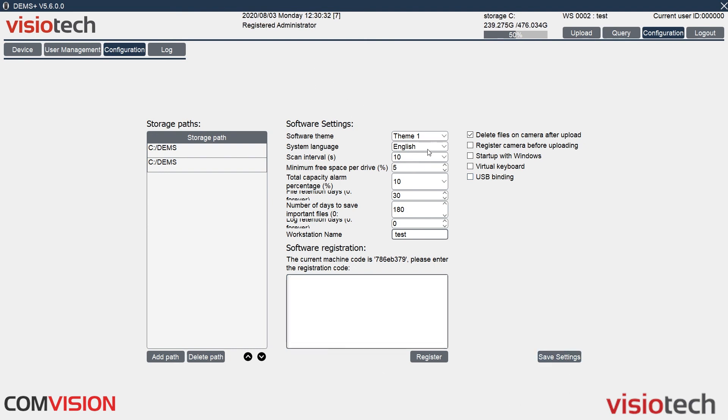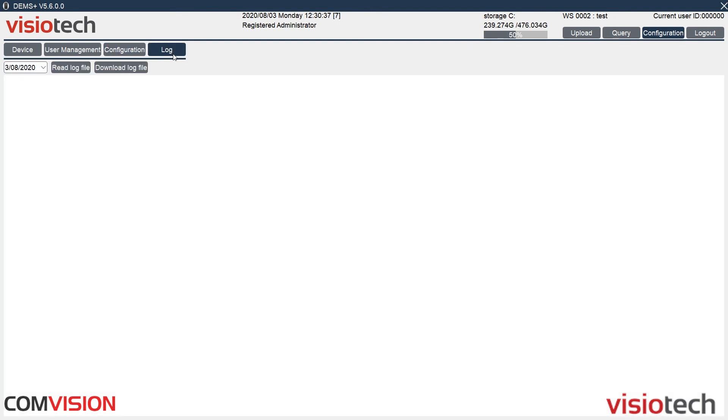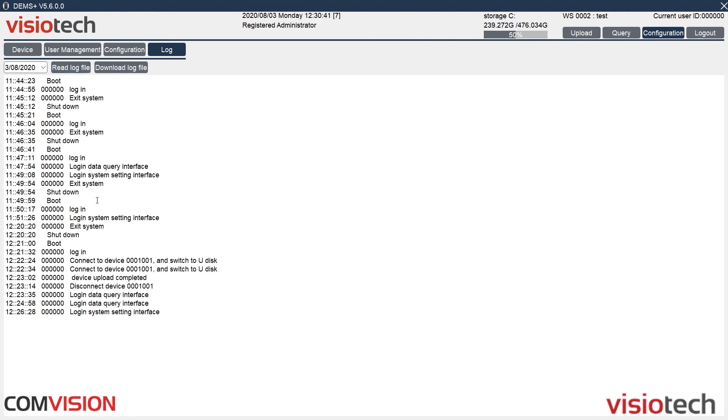Saved successfully. So we changed the name here to test, and now it shows test up here. And we also have log files. So we can click on read log file, and it'll show everything to do with the software for that day. And you can also download it.